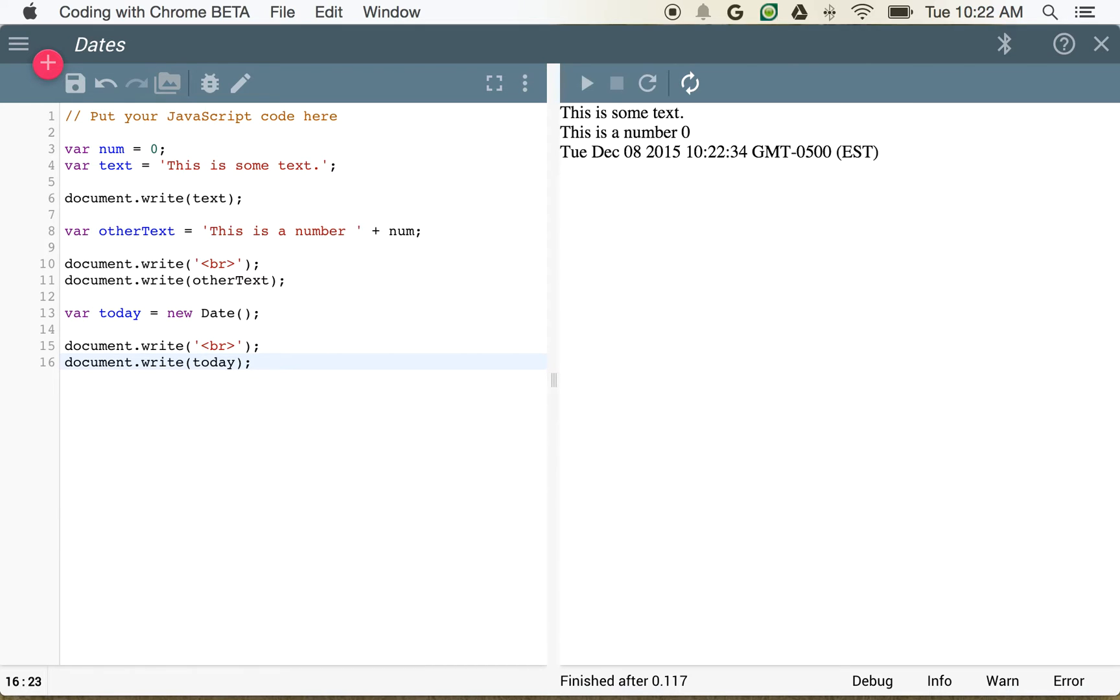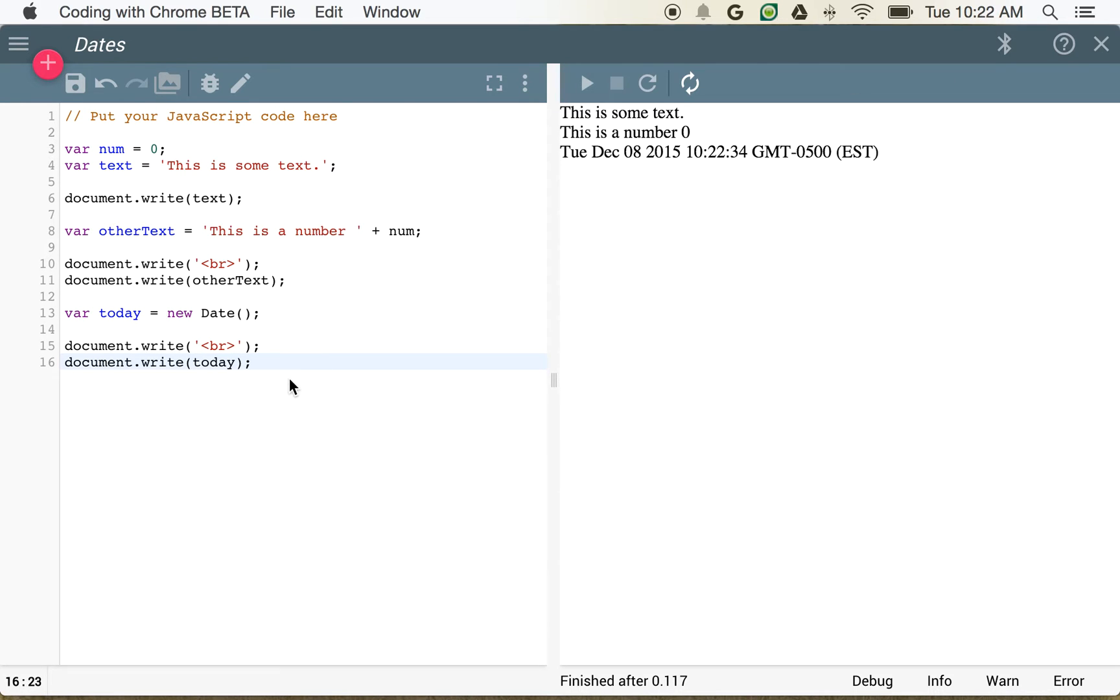Document.write today. And that'll write out just like a text string. And you can see here, Tuesday, December 8, 2015, 1022. And if you look at my clock, that's about where we are right now. So this allows us to create this new date.